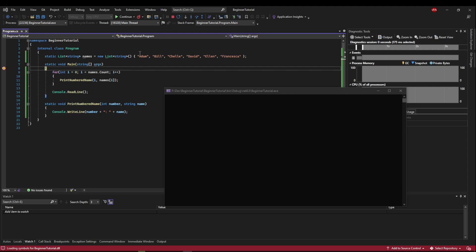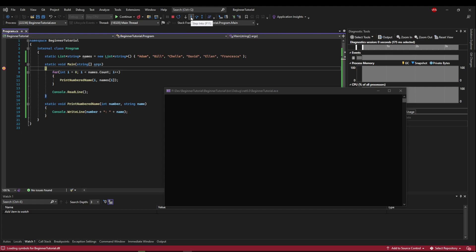So now that we're stopped at a breakpoint, let's take a look and see how Visual Studio has changed. So now you can see our Project Execution button has changed into Continue. We have a Stop button. We have a Restart button, which will stop the application and start it back up.